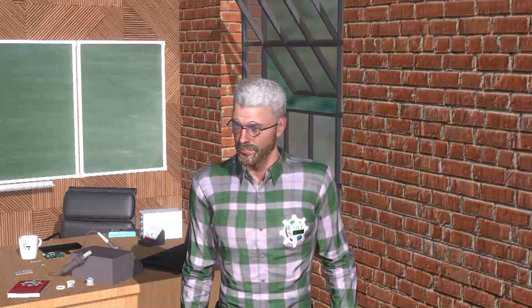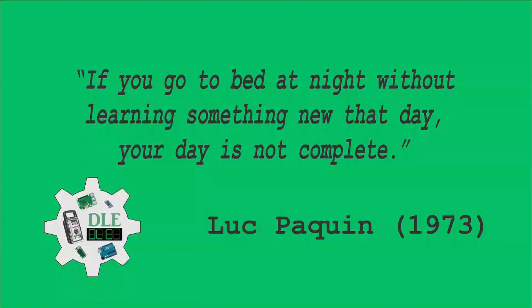Don Luke Electronics. The Alpha Geek, Geeking Out. If you go to bed at night without learning something new that day, your day is not complete.